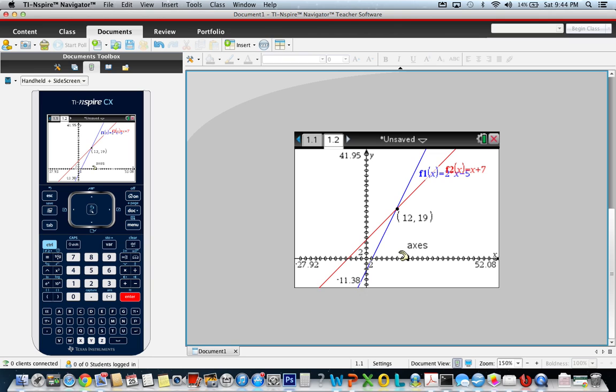It shows that those two lines intersect at the solution: x is 12 and y is 19.